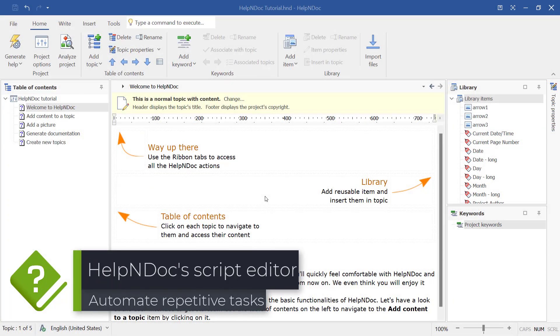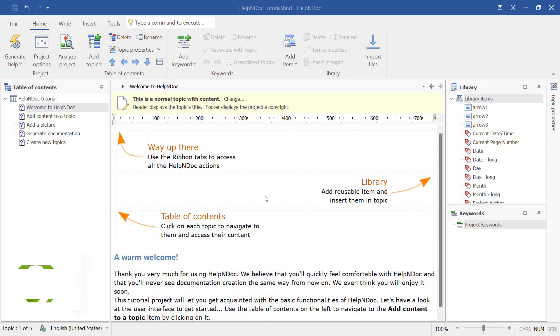Hello folks. Help&Doc provides powerful scripting capabilities that utilize the Help&Doc API to automate repetitive tasks.